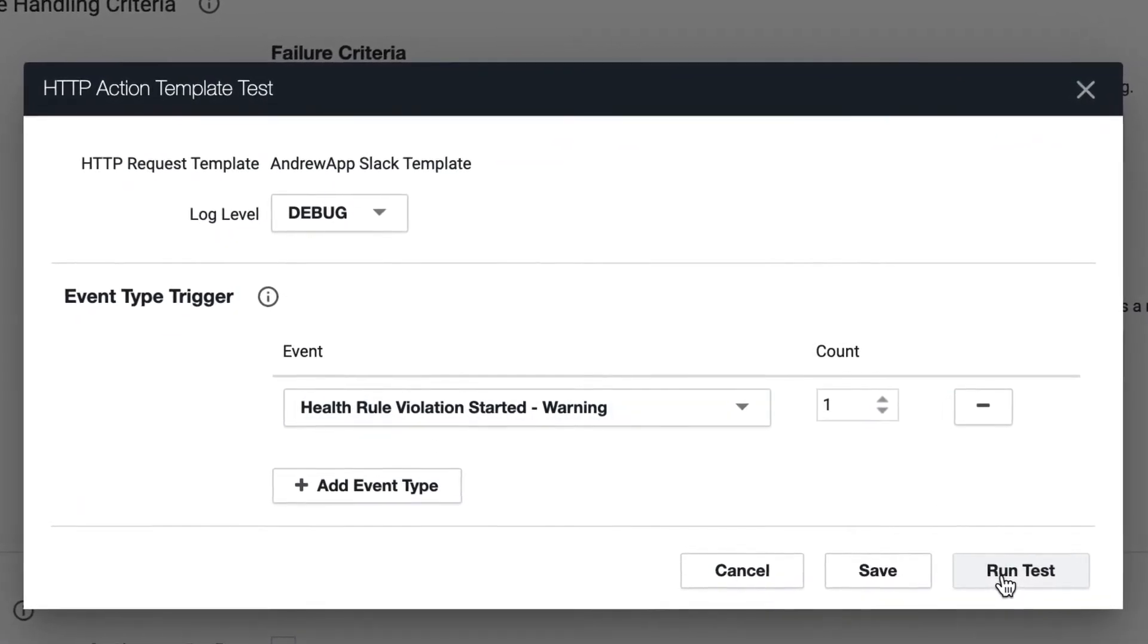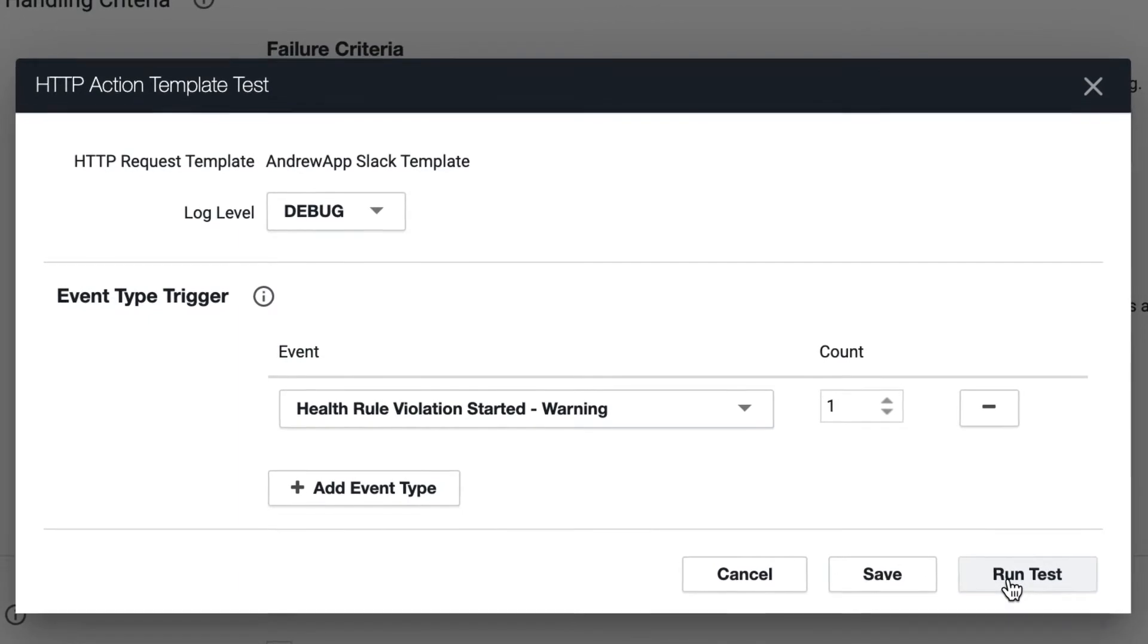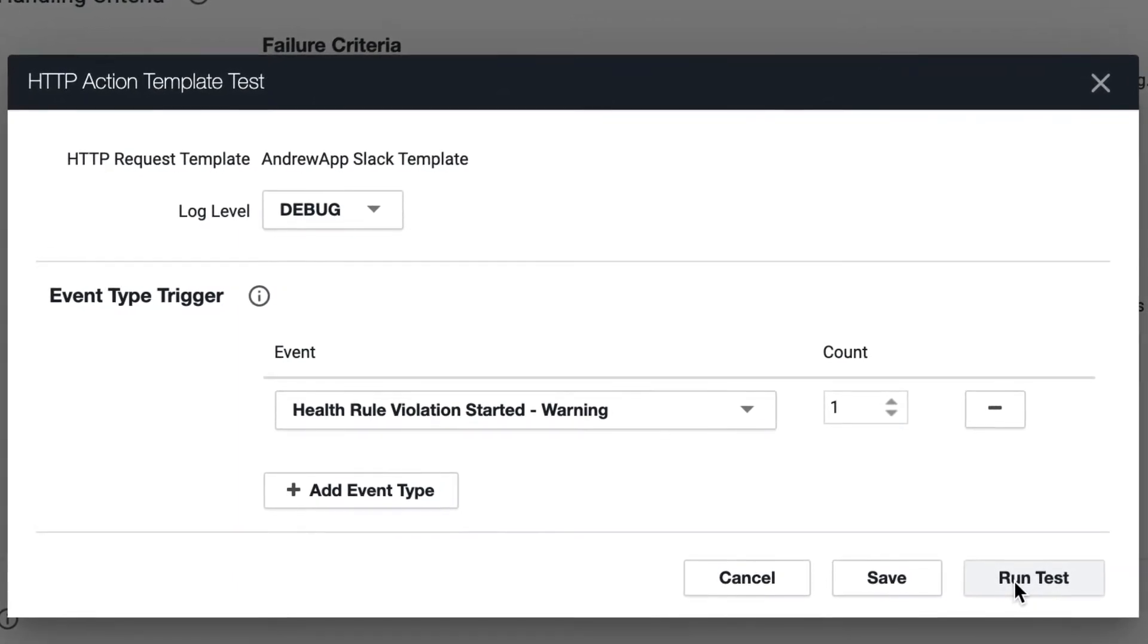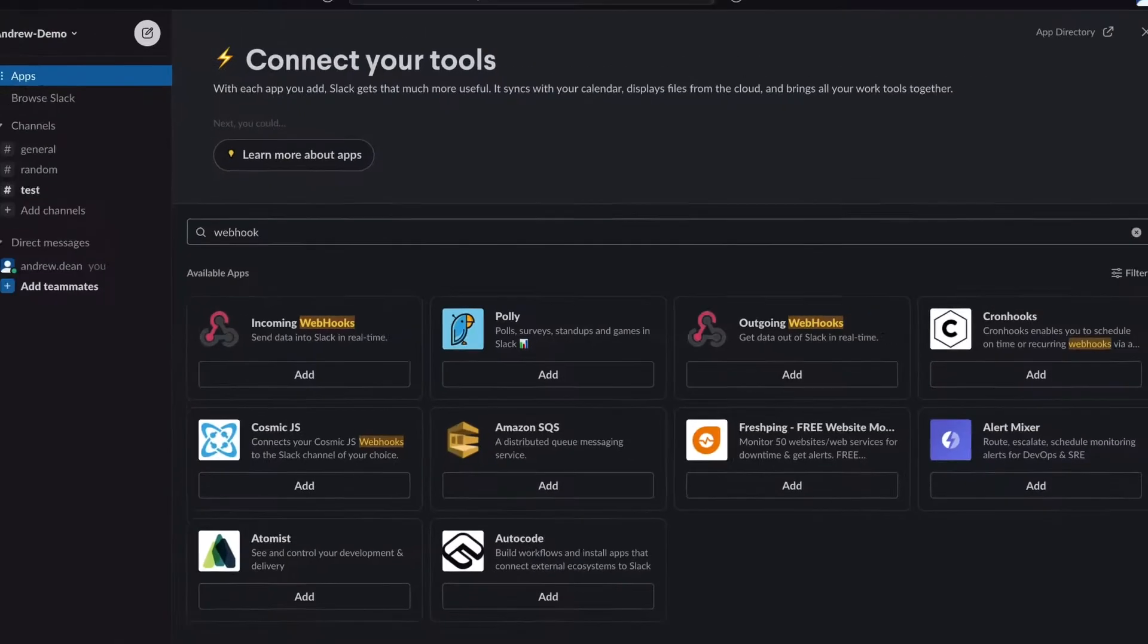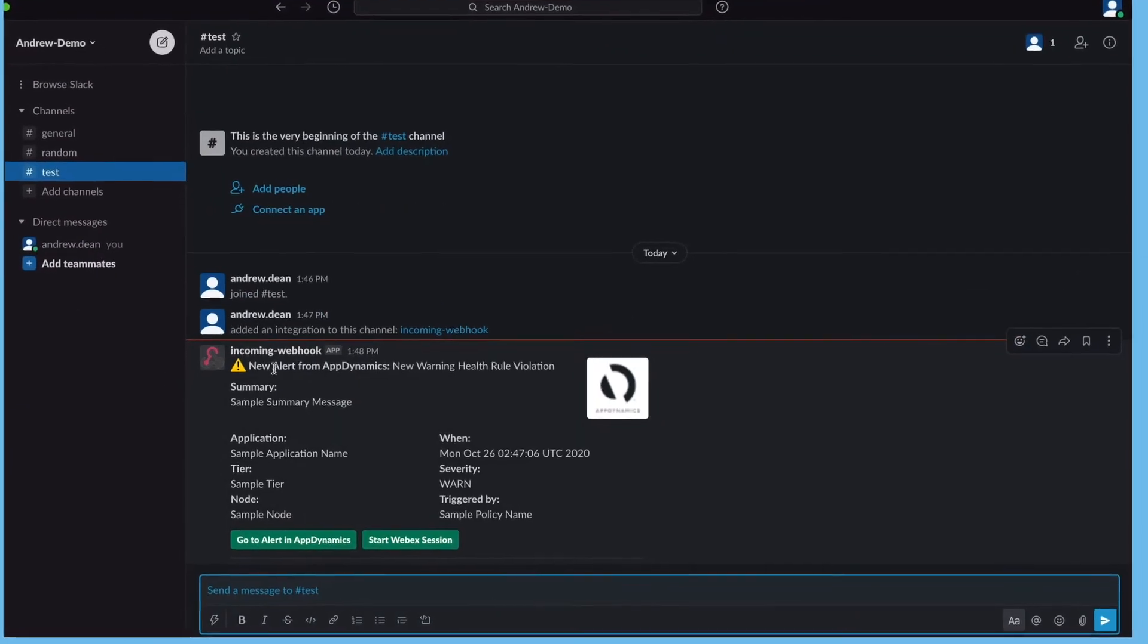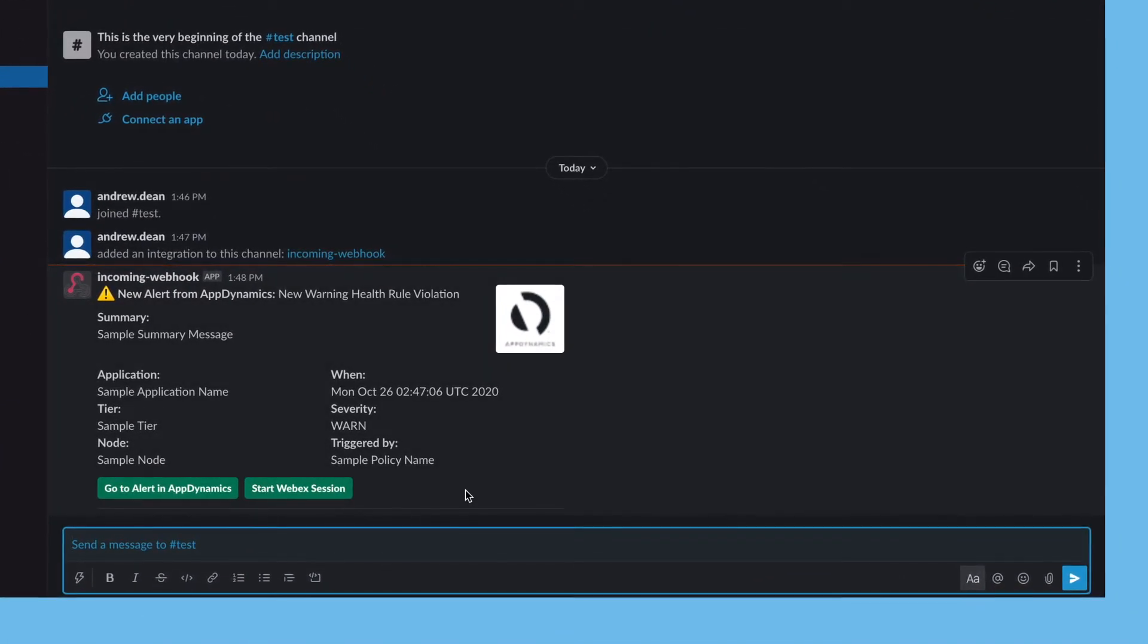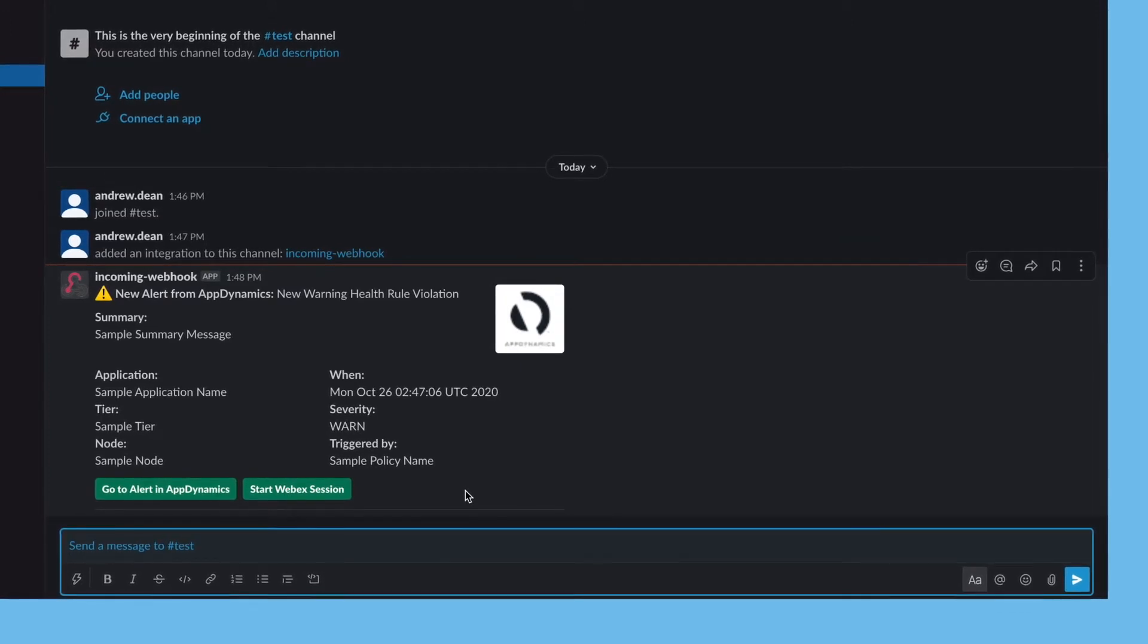As soon as I click run test, it's going to make that call to the URL we posted, which should show up in our Slack channel. So click run test, come back over here. We can see I've got a new sample health rule warning sitting in Slack.